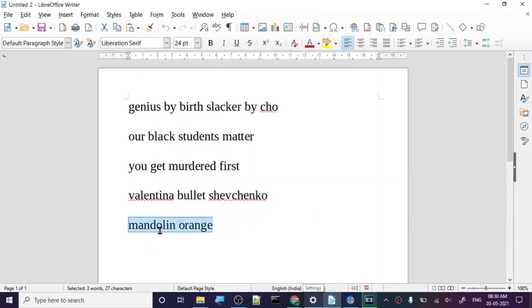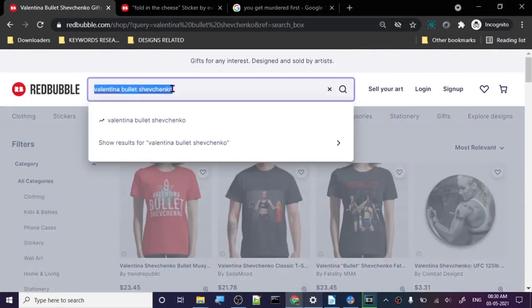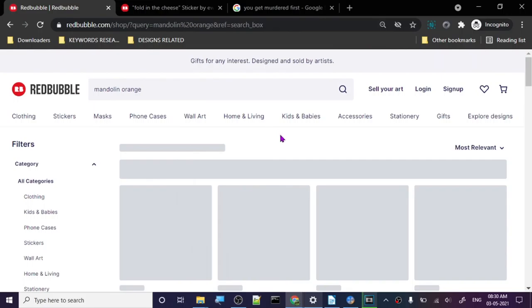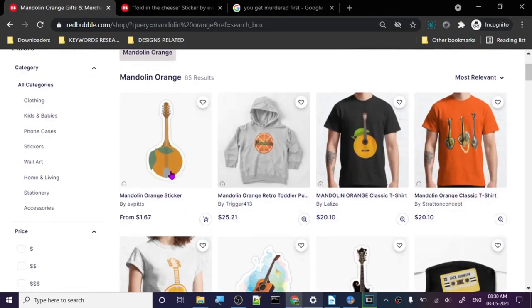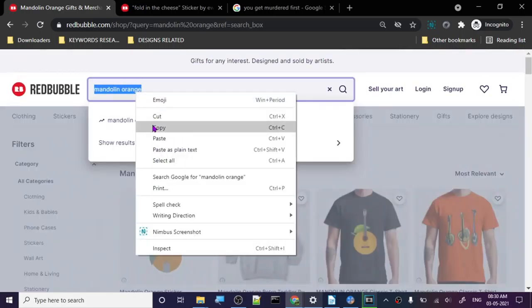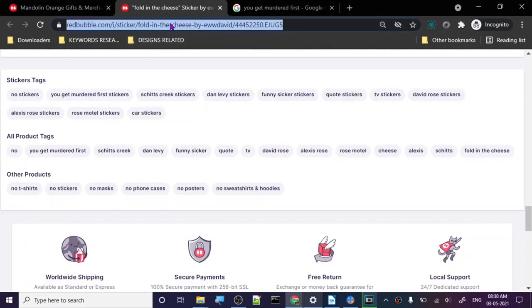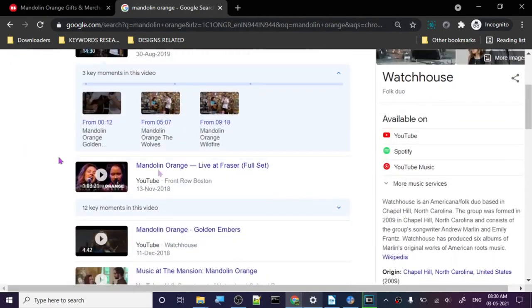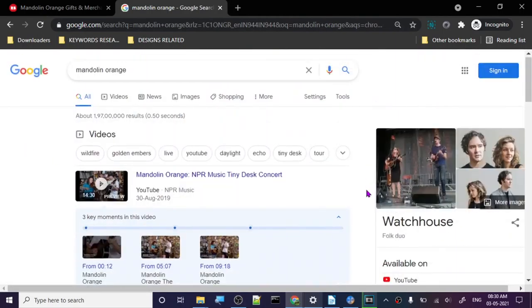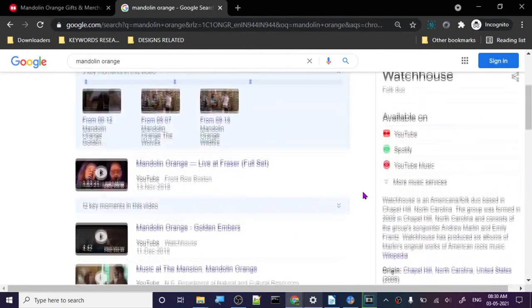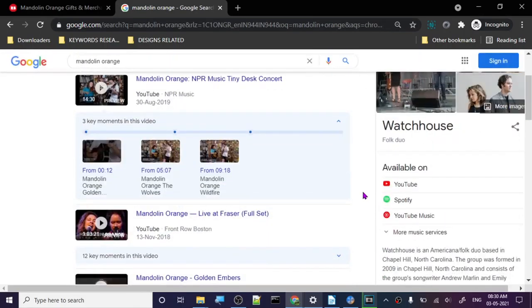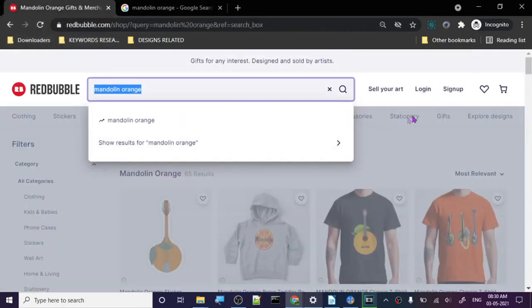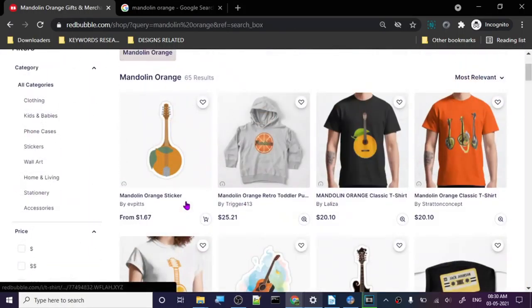Let's go to the next one: 'mandolin orange'. 65, this looks really nice. I'm pretty sure this is literally a designer sticker. Let's search on Google. So it's a folk duo and watch house, okay. It's some show or something, interesting.